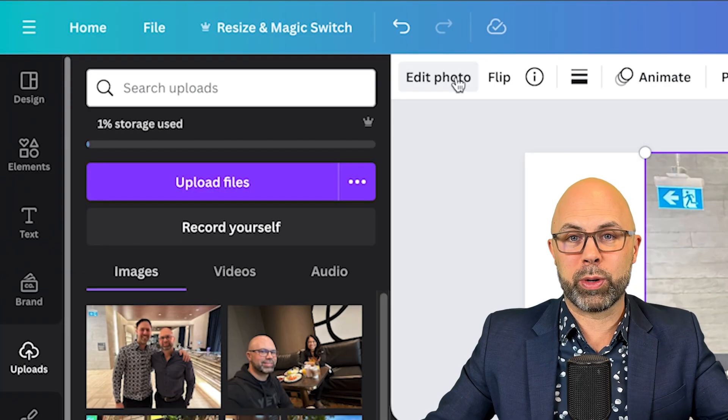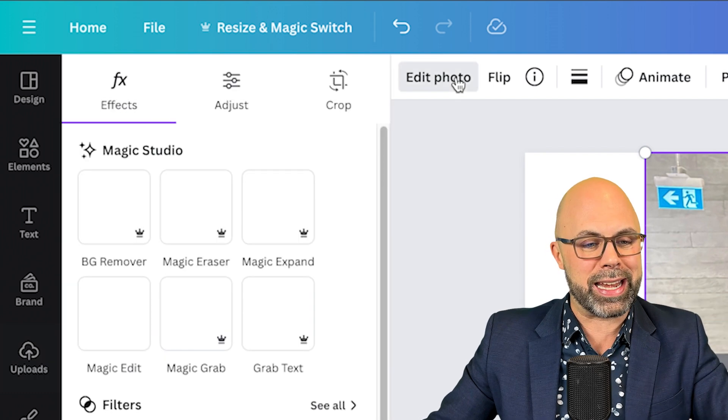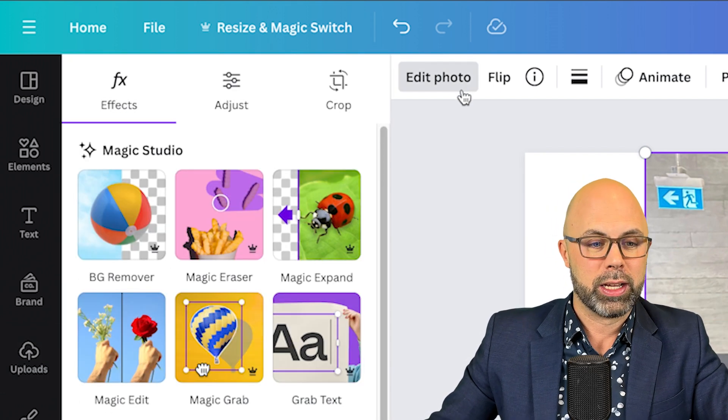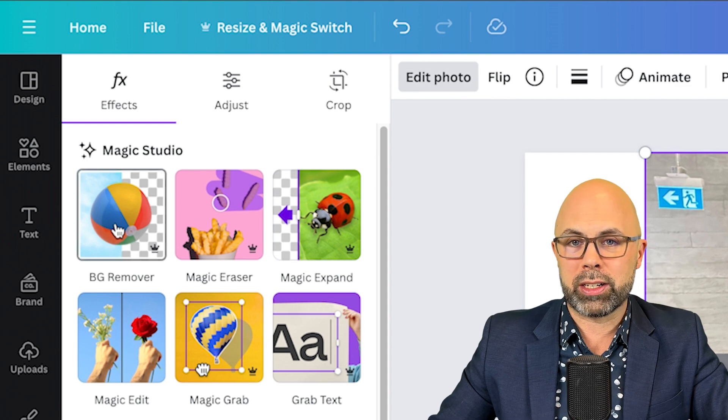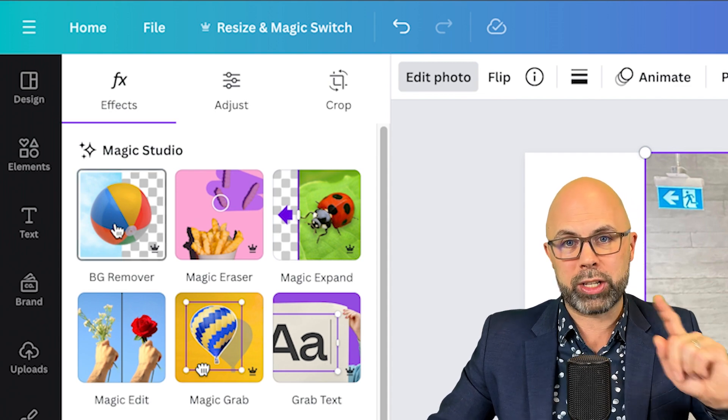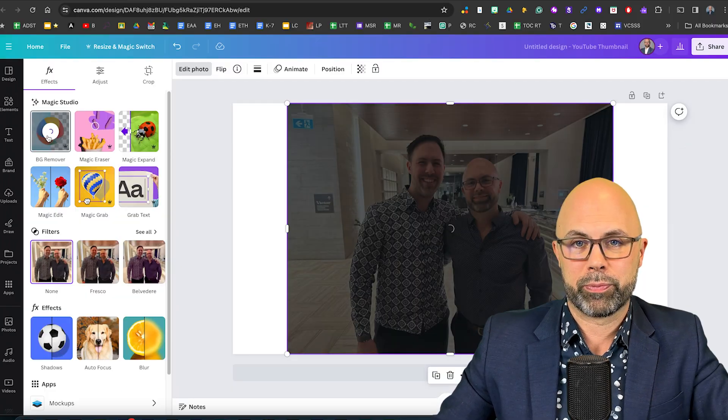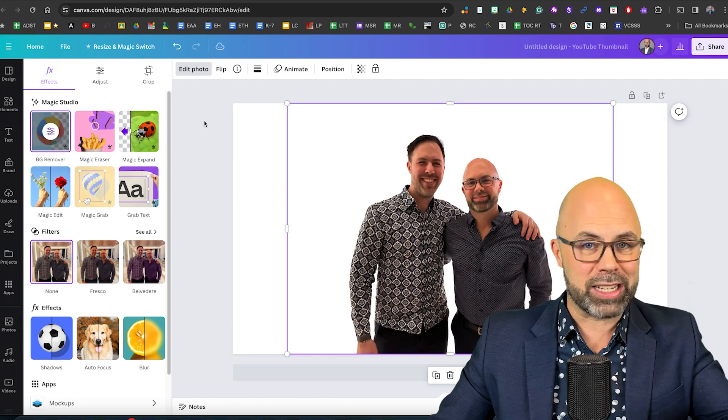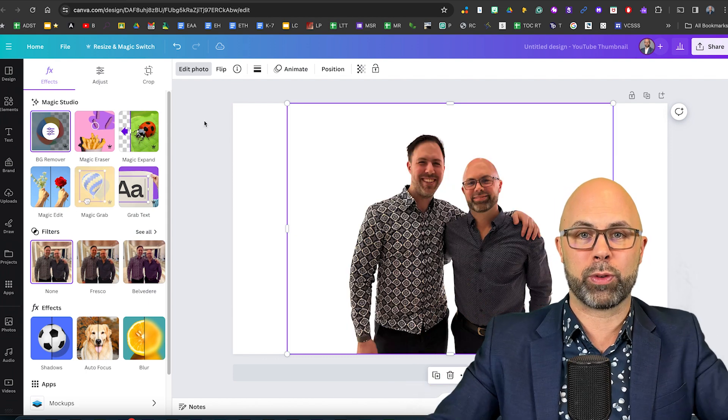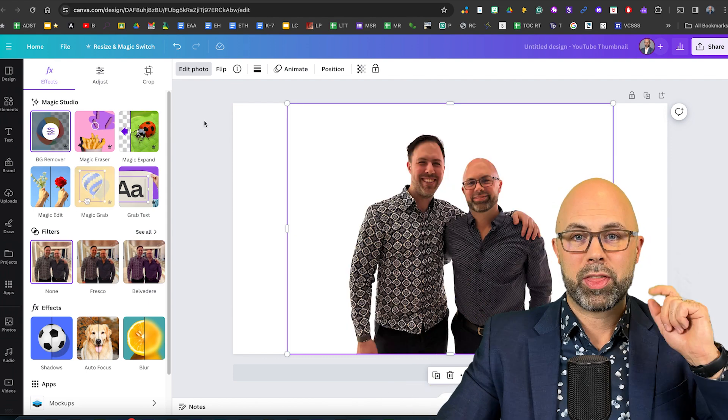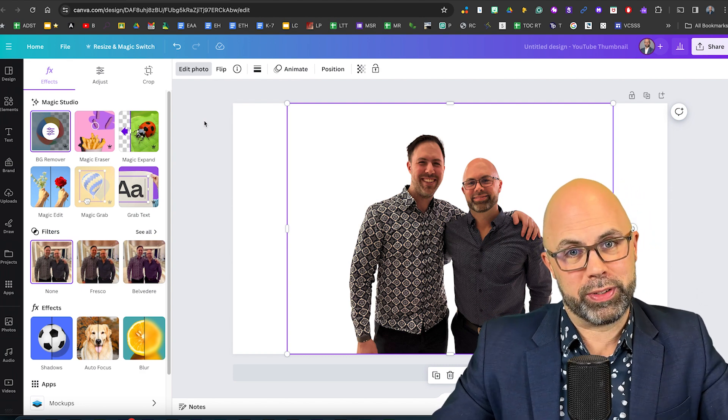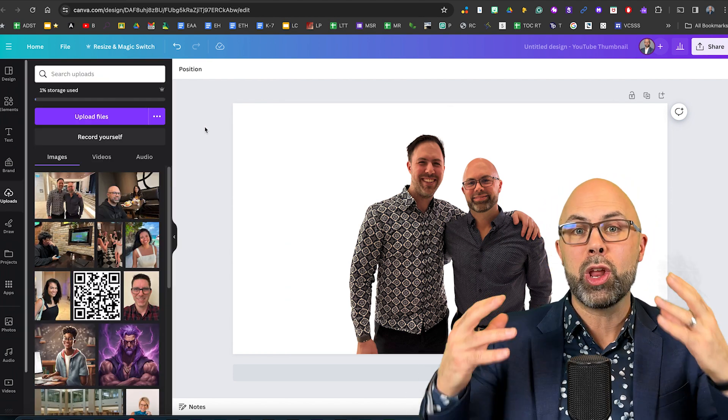The next place I'm going to go is edit photo and here is where we're going to start the magic. I'm going to click on bg remover and watch how fast this is. That's all the time it took. I did not fast forward the tape. The background has been removed.